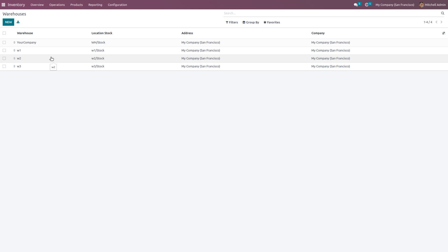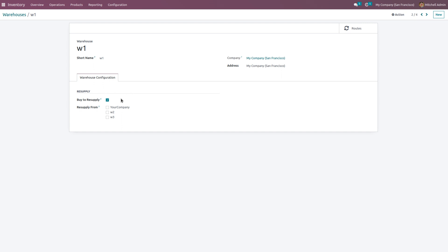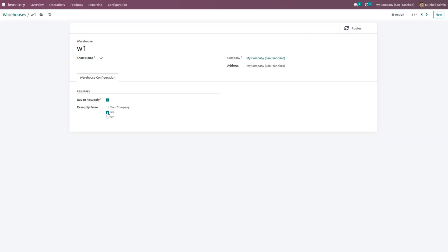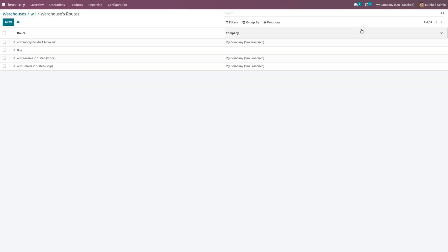Once you create the warehouses, Odoo will automatically set the routes for these warehouses. Get into warehouse 1 — we have to resupply it from warehouse 2, meaning when a customer places an order and the delivery will be made from warehouse 1, if the product is not available there, we need to pull the stock from warehouse 2 to warehouse 1. Odoo will automatically configure the routes for this. Let's get into the routes, and here we can see we have to resupply the products from warehouse 2.